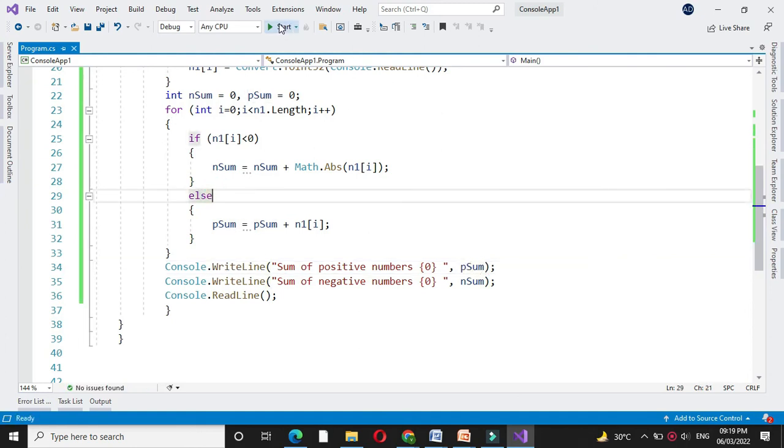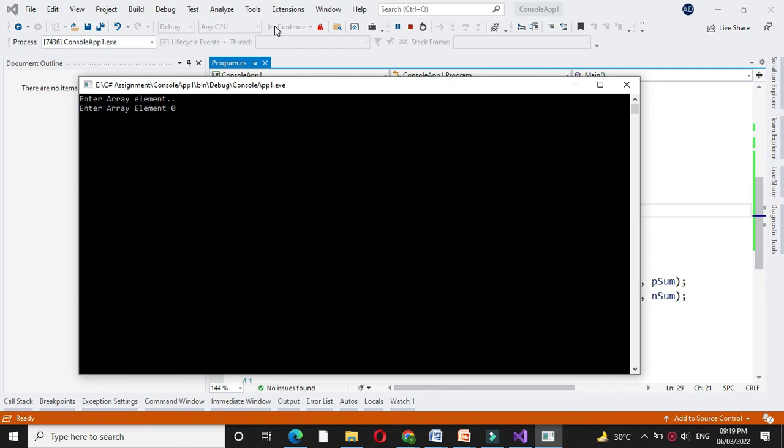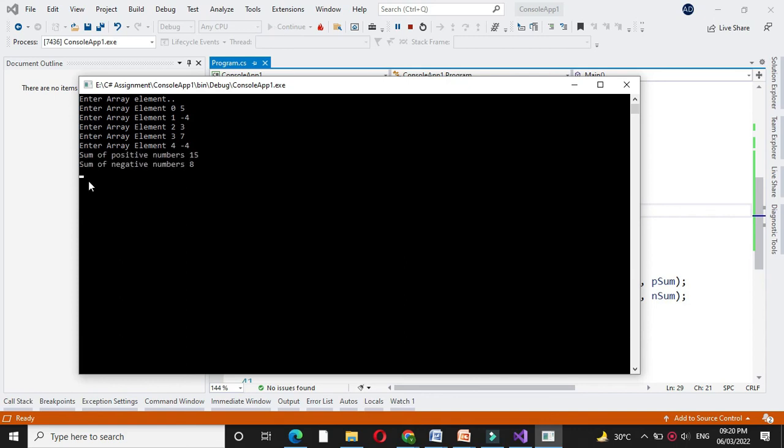Then we will execute it. It will ask to enter the array element. So here it will print sum of positive number is 15 and sum of negative number is 8.